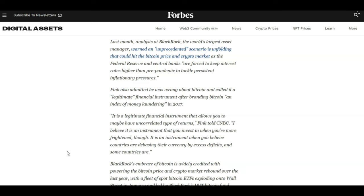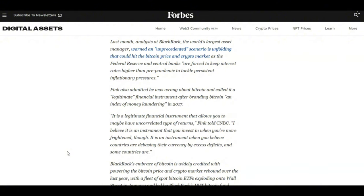And the main message here from BlackRock Larry Fink is that an unprecedented scenario is unfolding that could hit the Bitcoin price and crypto market as the Federal Reserve and central banks are forced to keep interest rates higher than pre-pandemic to tackle persistent inflationary pressures. So like we discussed earlier in the week, a downfall of the crypto markets is not over. It is going to get bigger and far wider.